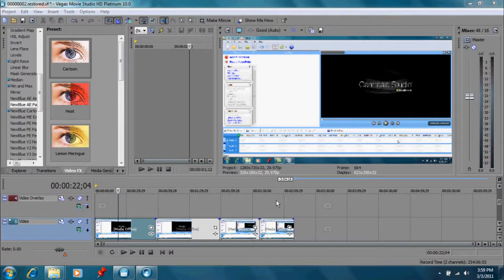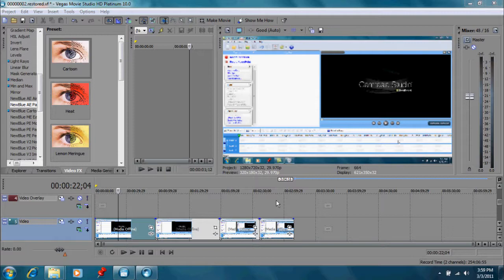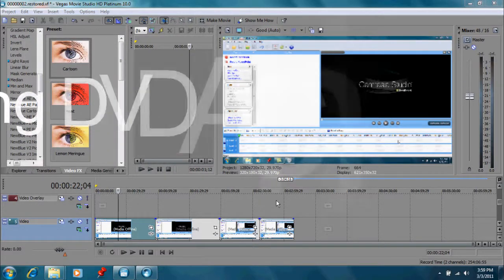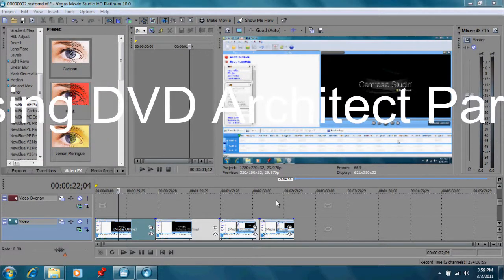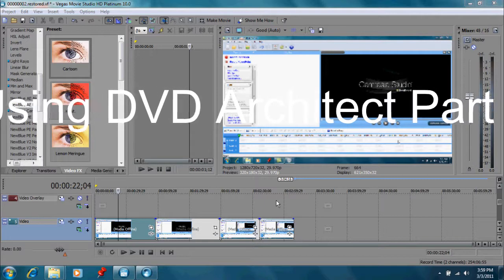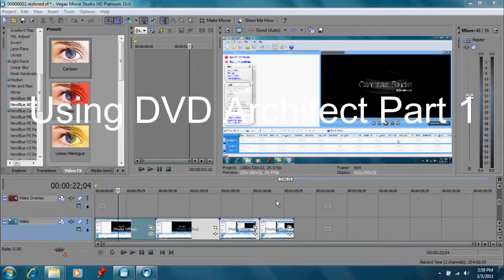Hello and welcome to our video tutorial today. Let's talk about making a DVD in Vegas Movie Studio. That's one of the exciting things - you can make some very professional looking DVDs by using the DVD Architect that's bundled with your Movie Studio program.